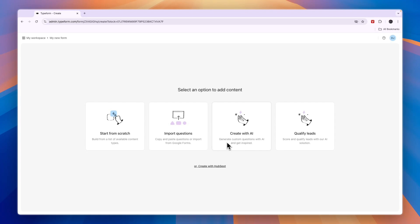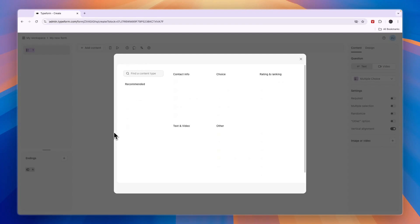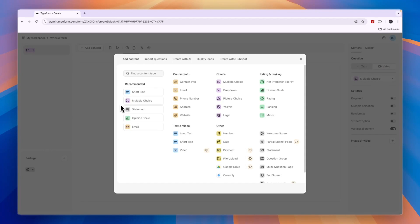From here you can either choose start from scratch, import questions, or create with AI. The AI option is pretty good if you want to generate custom questions, but if you have a quiz about a specific topic, click on start from scratch. Now select multiple choice.